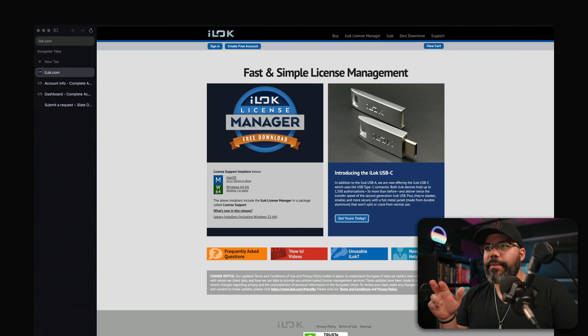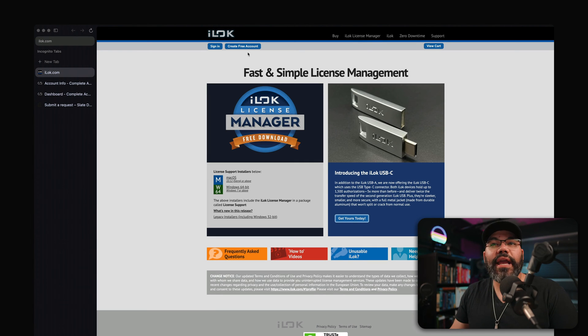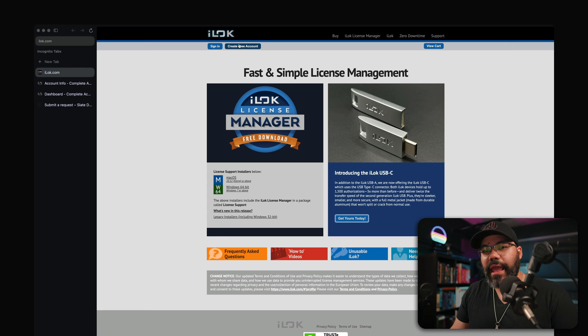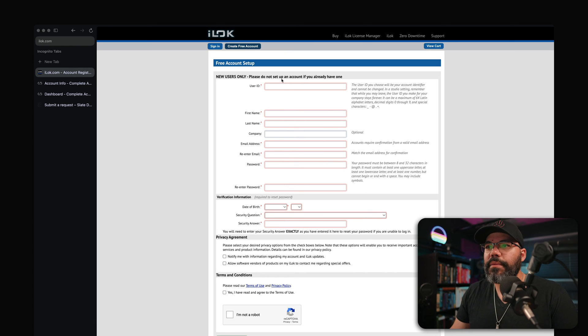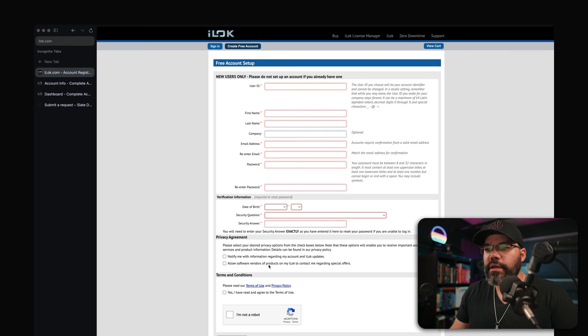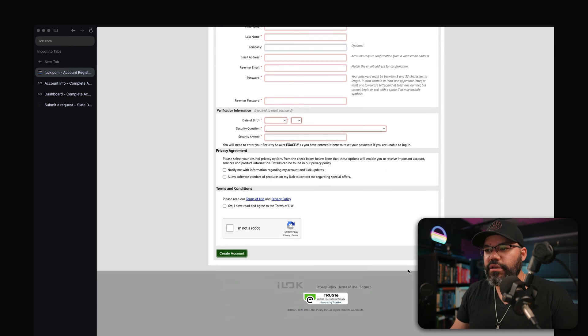Now, the next step that you need to take really is to create a free iLok account. And you can go here to iLok.com and create your free account. Then you fill all that information and you can create your account. iLok is what I use to authorize those plugins. Even the free plugins that they have for Slate Digital, you need to create an iLok account. So be sure to do that as well.